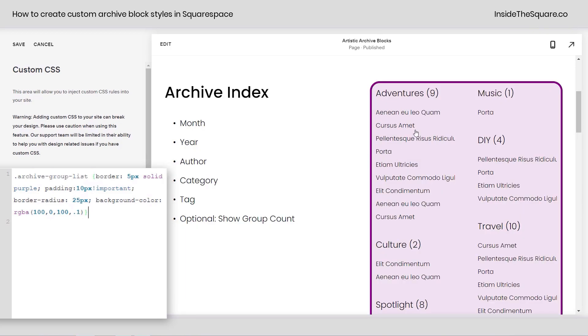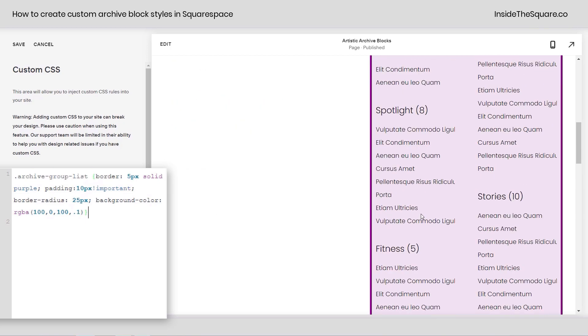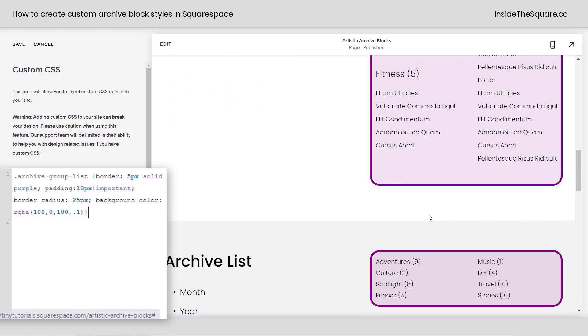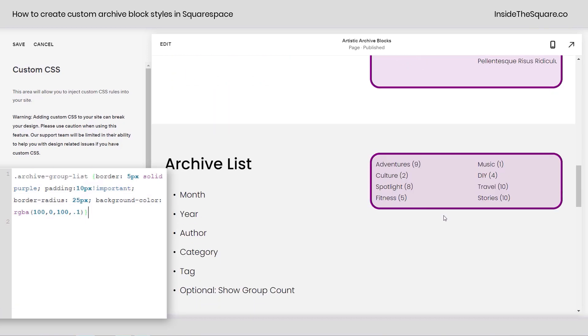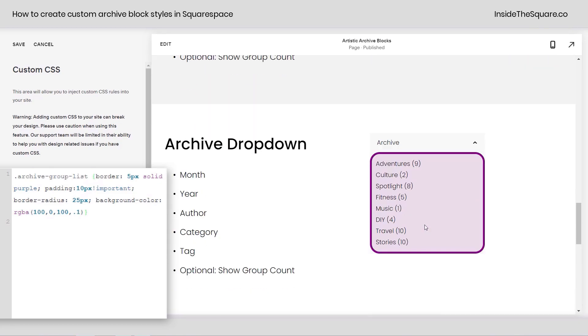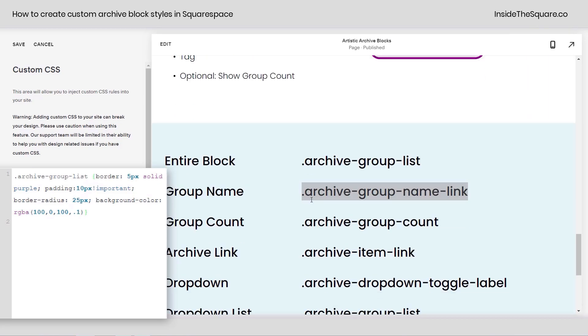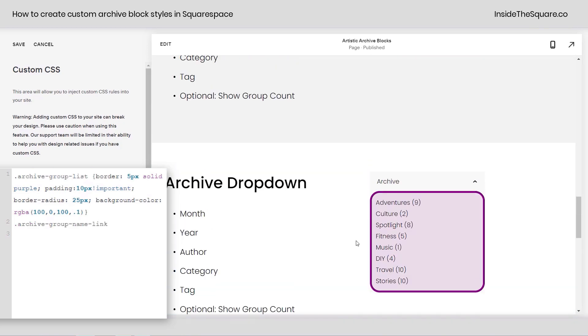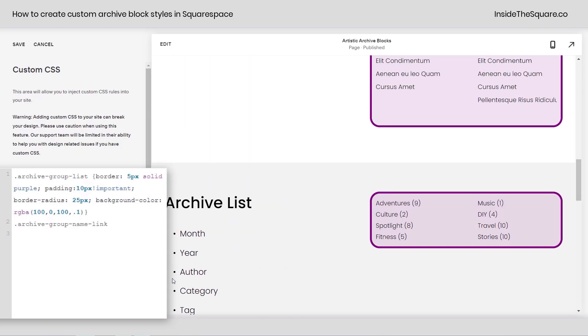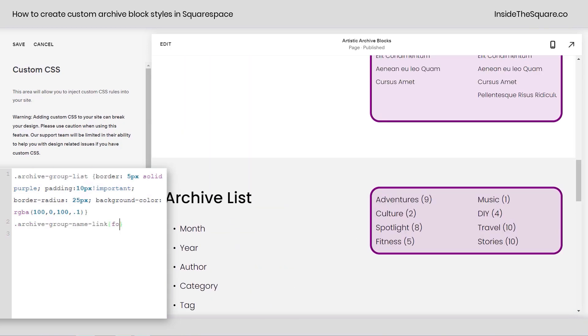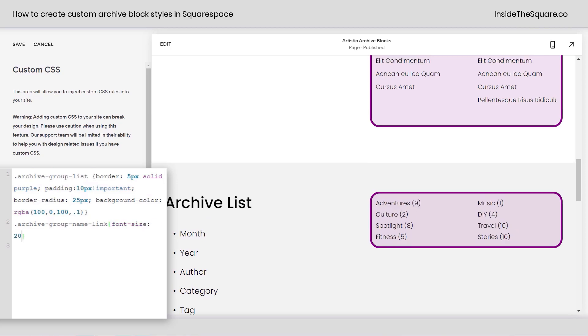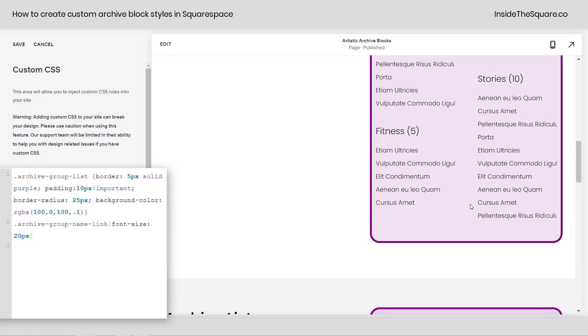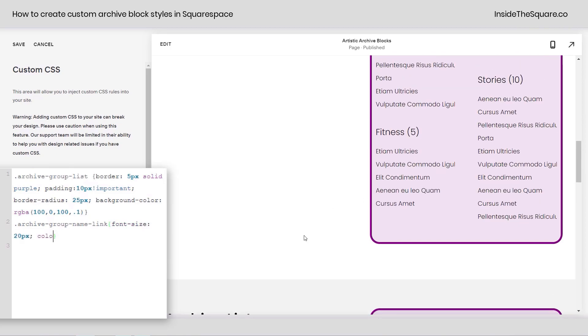Now, let's say this is great, but you want to make those actual group titles stand out a little bit more in this archive index, or maybe this one down here. Let's change up the font size and the color for that as well. That gets its own name of archive group name link, so I'm going to paste that code name on a new line. Let's scroll back up and open up a curly bracket and see font size 20px. There we go.